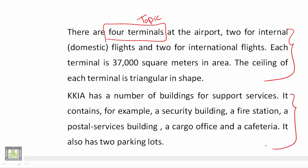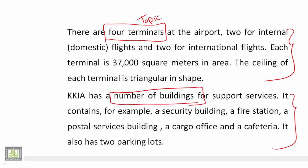Let's go to the next paragraph and find its topic. Reading the first sentence: 'KKIA has a number of buildings for support services.' So we are talking about the number of buildings — this is also the topic of this paragraph.